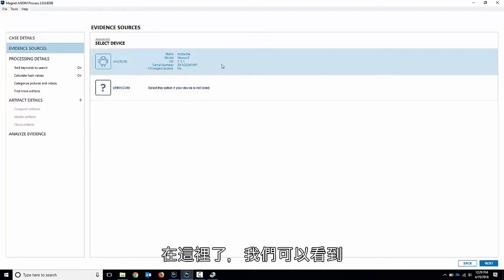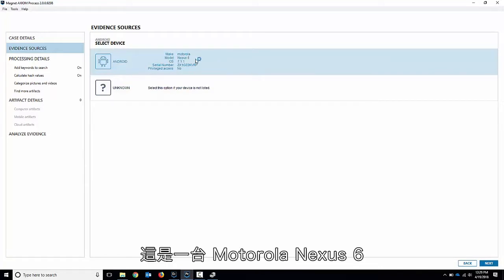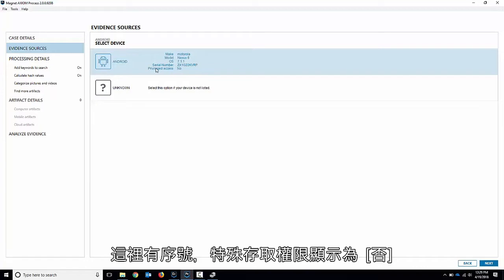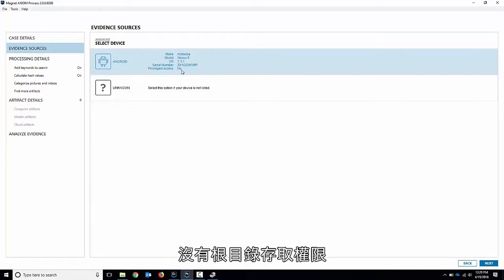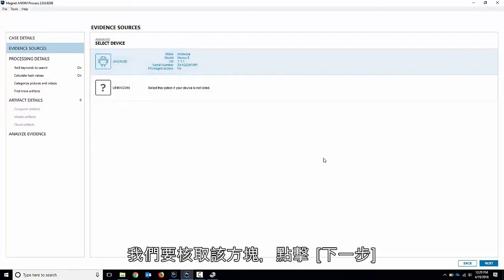The device should pop up here in just a second. There it is. We can see like I said it's a Motorola Nexus 6. It's running Android 7.1.1. There's the serial number and privileged access says no. Basically that means that we do not have root access on this device which is pretty standard.